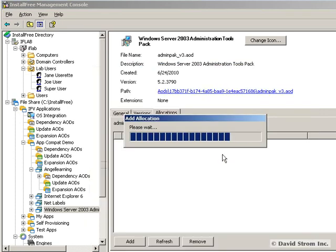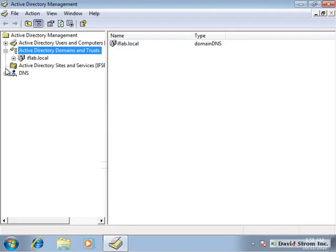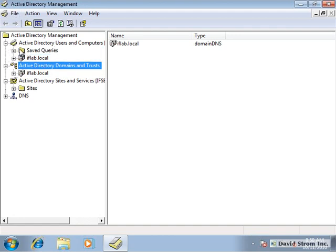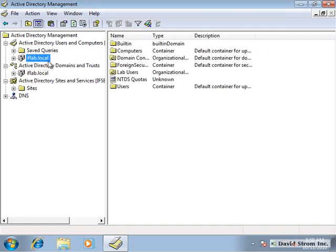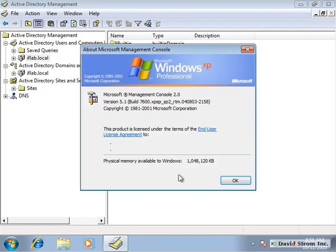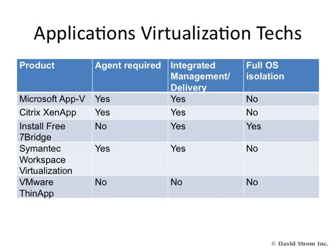Now when we run the admin tool, we can navigate the AD tree properly, and when we bring up the version information, you can see we're running the older version 2. InstallFree isn't the only product that can deliver virtualized applications.